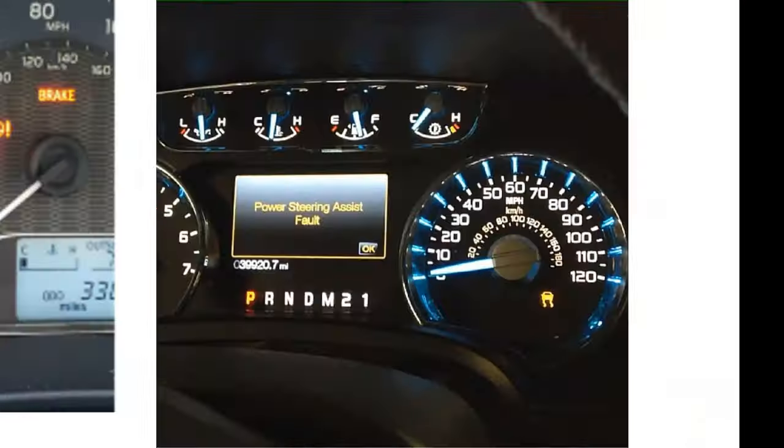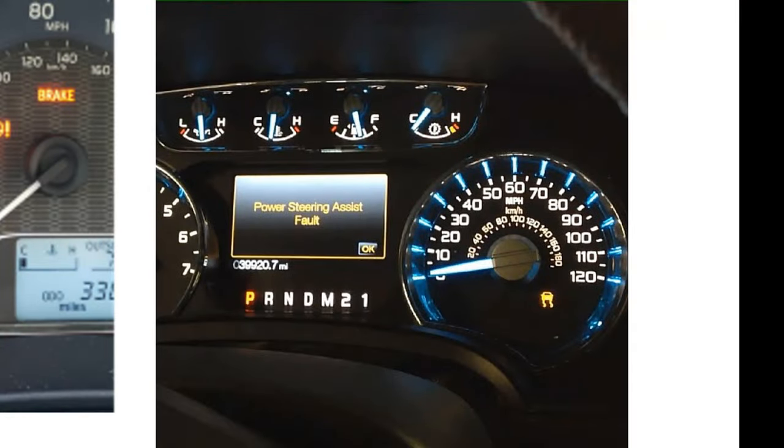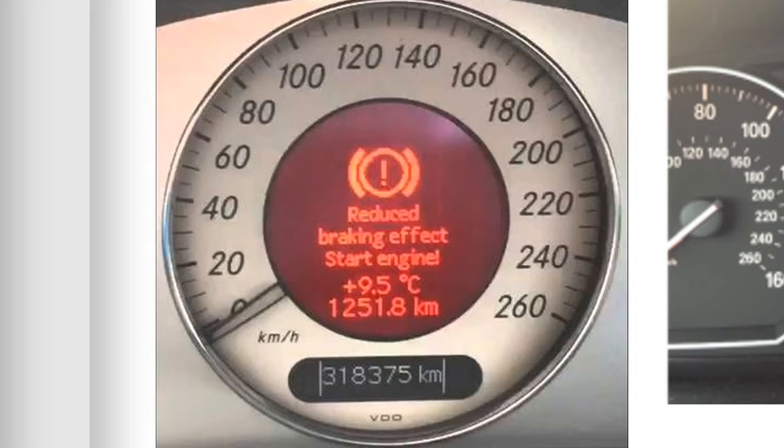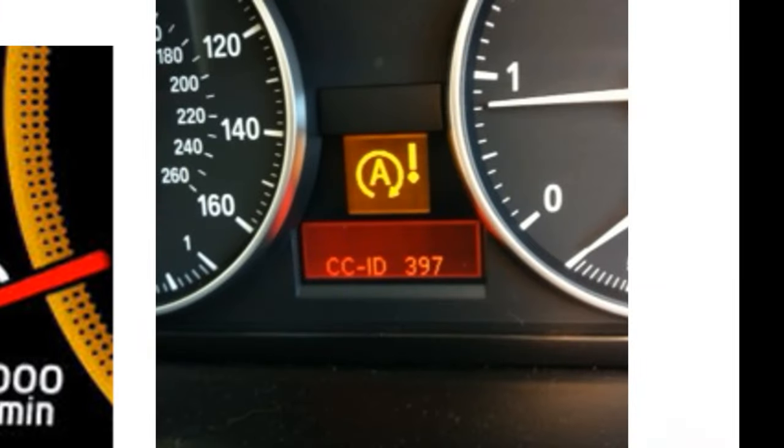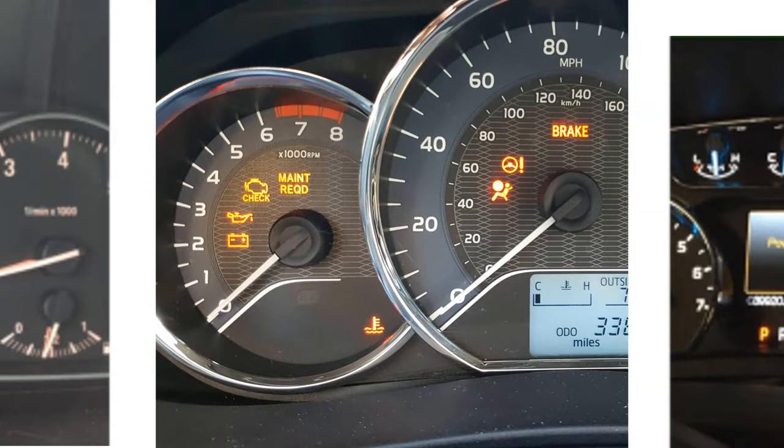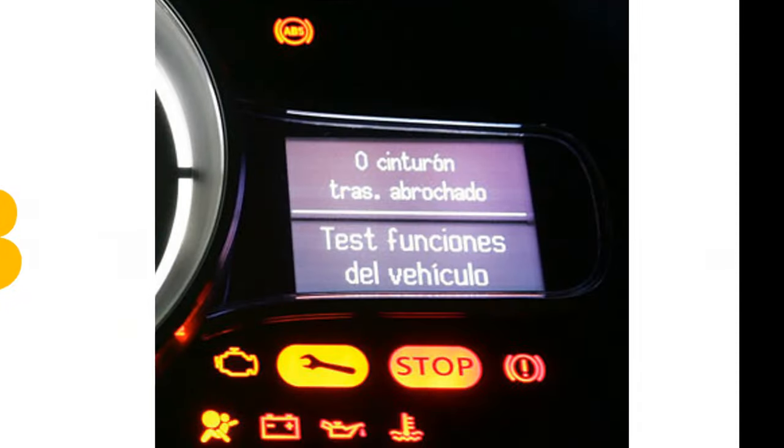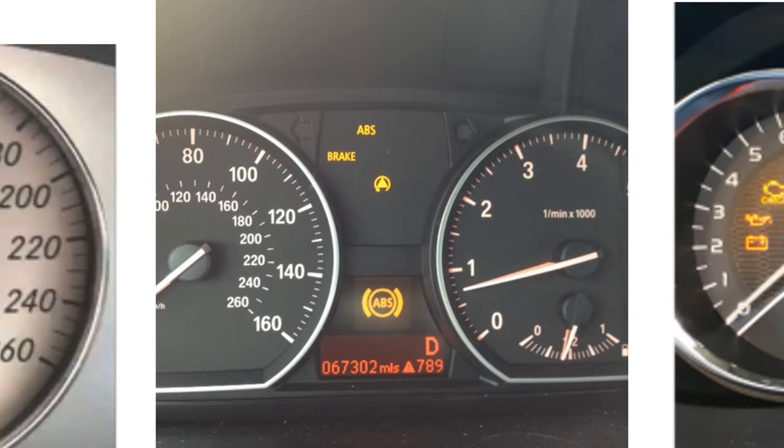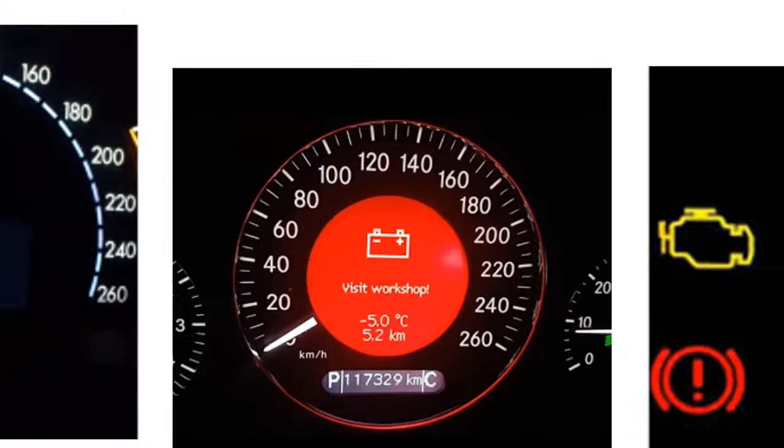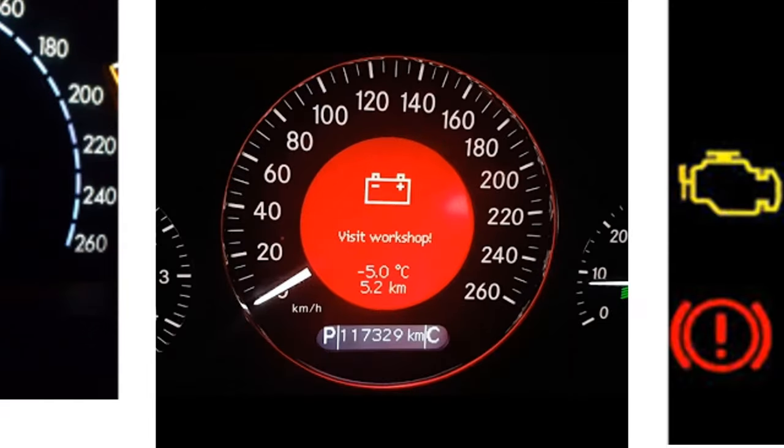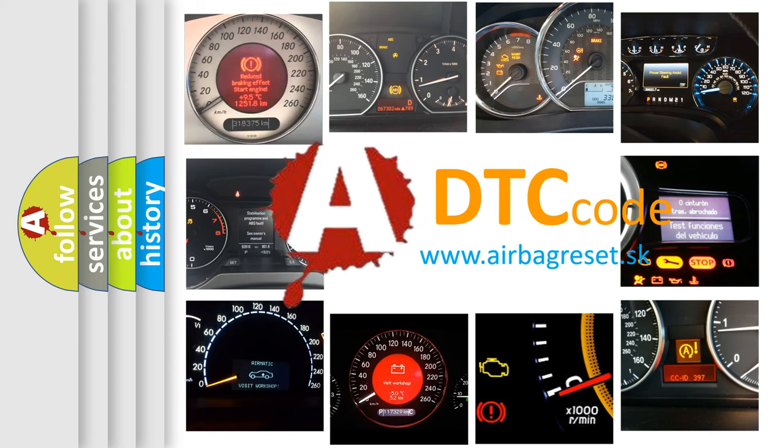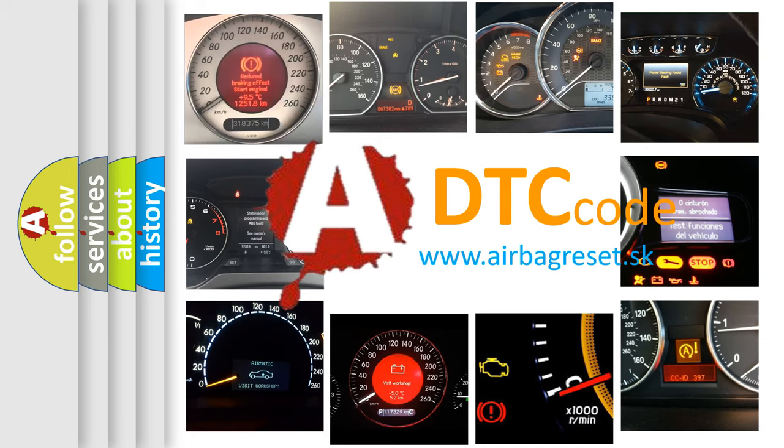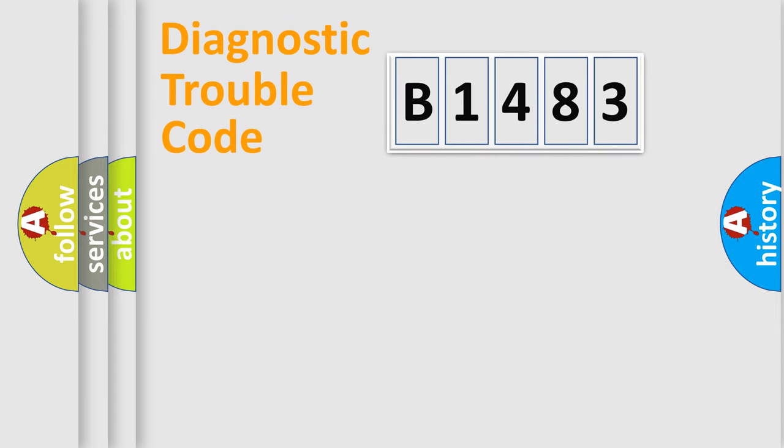Welcome to this video. Are you interested in why your vehicle diagnosis displays B1483? How is the error code interpreted by the vehicle? What does B1483 mean? Or how to correct this fault? Today we will find answers to these questions together.